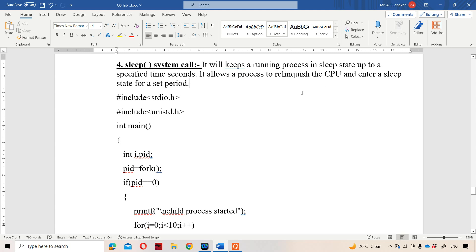Whenever the sleep system call is executed, the corresponding process will be in sleep state up to a specified time in seconds. At that time, the CPU will be idle, because the process is in sleep state. So the operating system will release the CPU from that process, and the CPU can be allocated to some other process during that sleep time period.